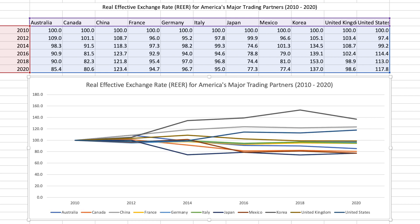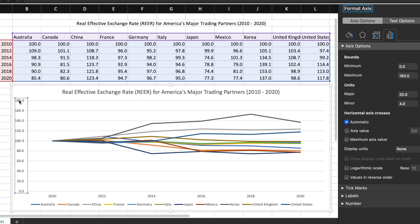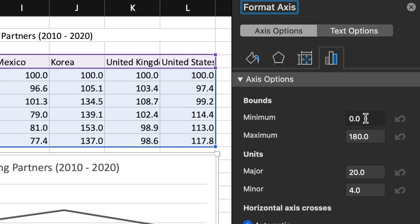Now that's much better. There's more separation between the lines, but I want to pull the lines even further apart, so I'll double click on the scale on the y-axis which will open up the formatting menu on the right. Next, I'm going to click on the axis options tab on the far right and then I'll change the minimum from 0 to 70.